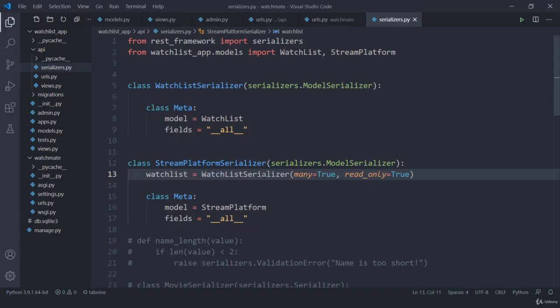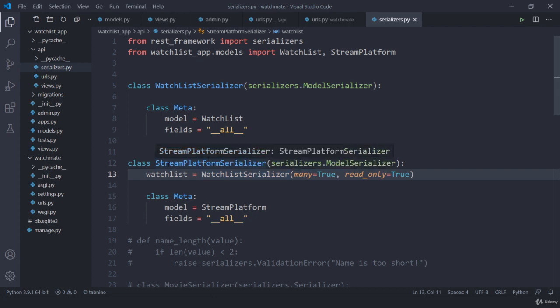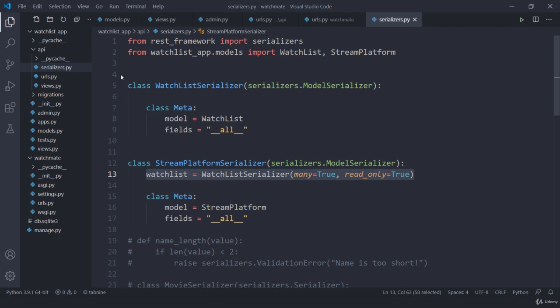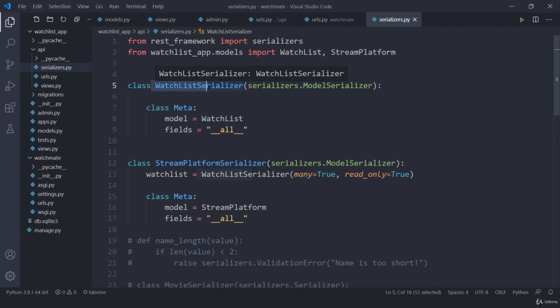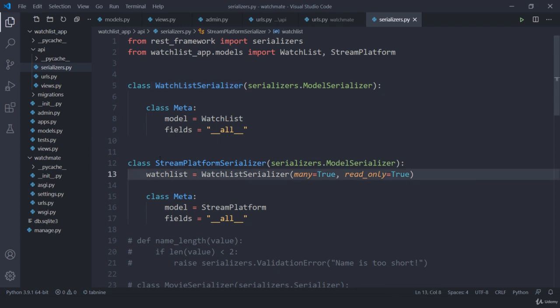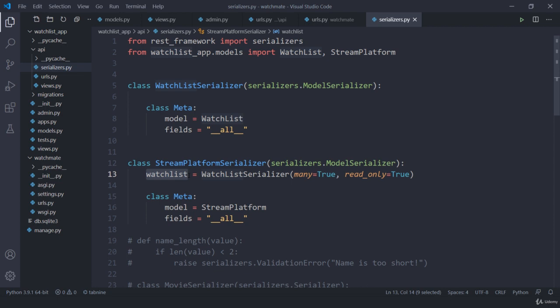This might be a bit confusing, but all you have to do is just take this right example. One streaming platform can have many movies and one movie can only have one streaming platform. So it's going to work in a reverse way. And that's why for streaming platform, we are showing this watchlist. That's it. That's how it is going to work. I hope you got the idea about nested serializer.